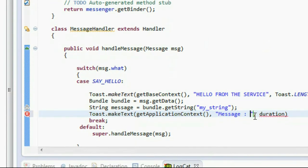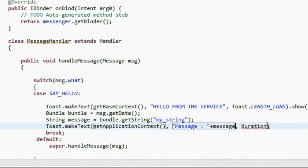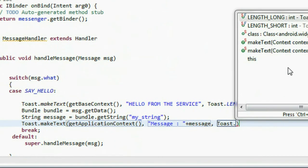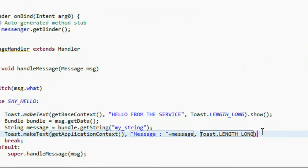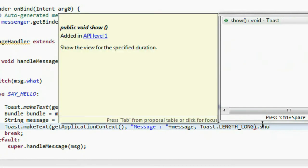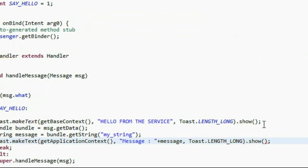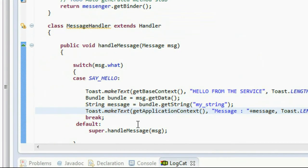Display the received message using Toast. Append the message variable to the toast text, provide a duration of Toast.LENGTH_LONG, and make the toast visible using the show() method. Save it again.